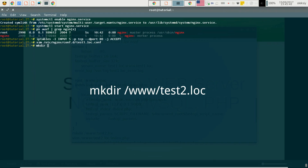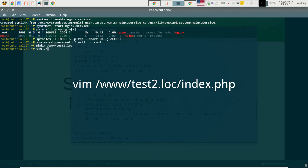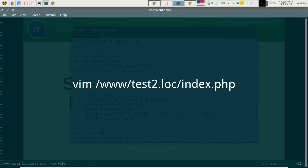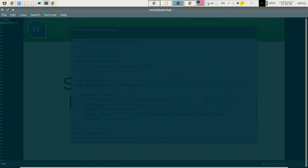Now I will create in our www directory a test2.log directory, then inside it create an index.php file and insert the PHP phpinfo() call. This code is enough to display all information about PHP on our webpage.